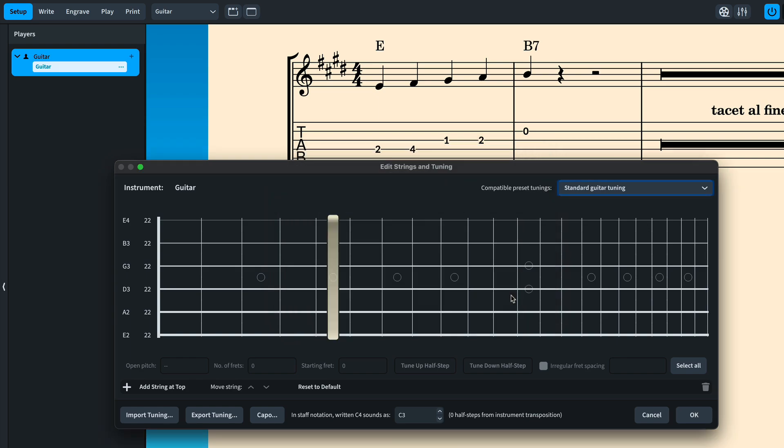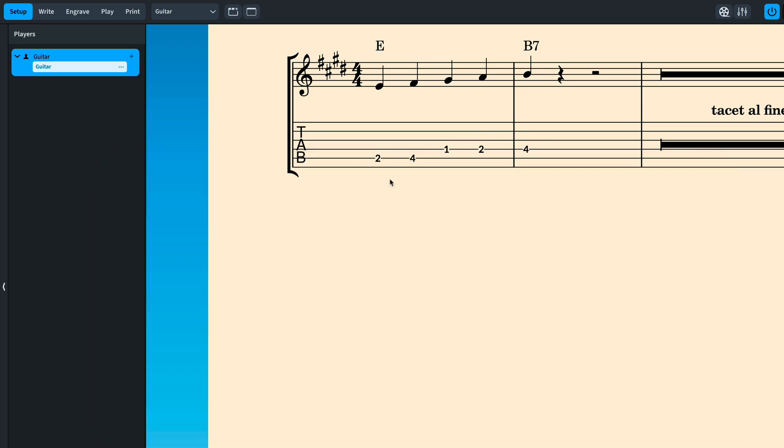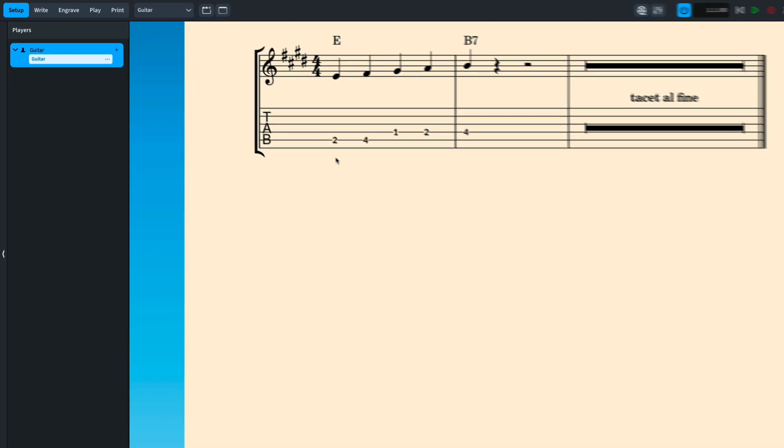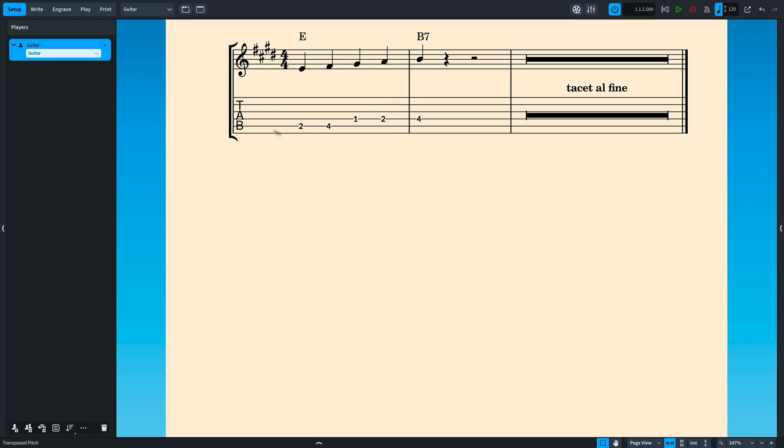The capo is shown on the fretboard diagram. OK the dialog and the tab updates to show the capoed fingering. The capo also displays on the new fretboard panel.